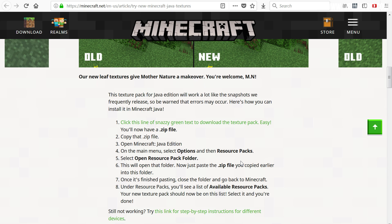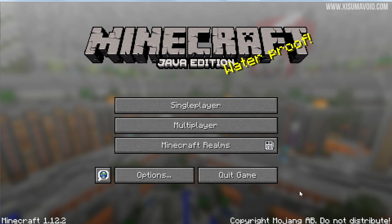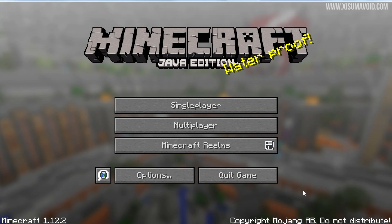I figured if the website instructions don't work for you, having a video helps — sometimes people work better with videos. So if we go into Minecraft, you can see it right here.